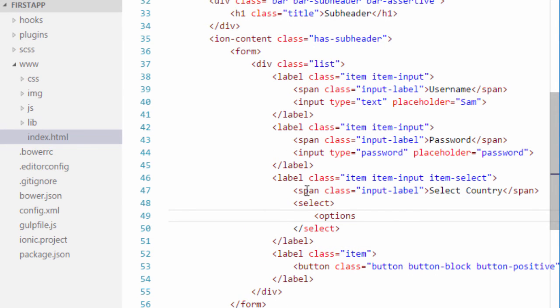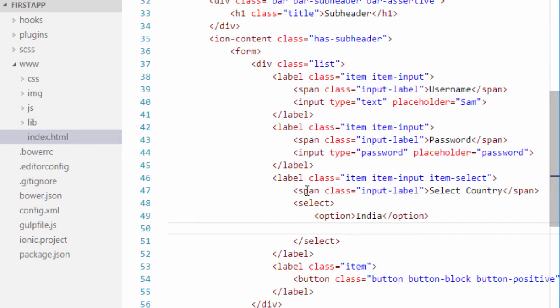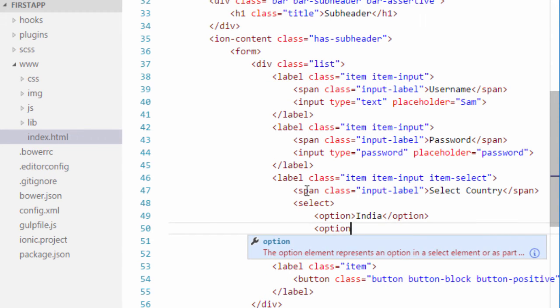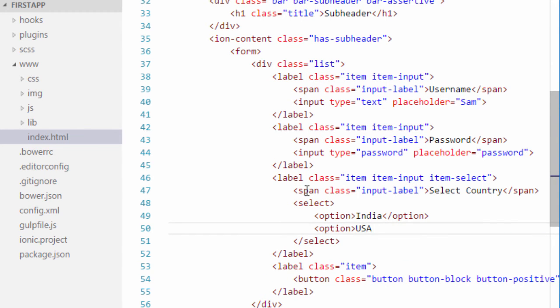So the first option will be India. I will just close the option as well. I will provide another option, the USA. Let's save that and have a look at how it looks.